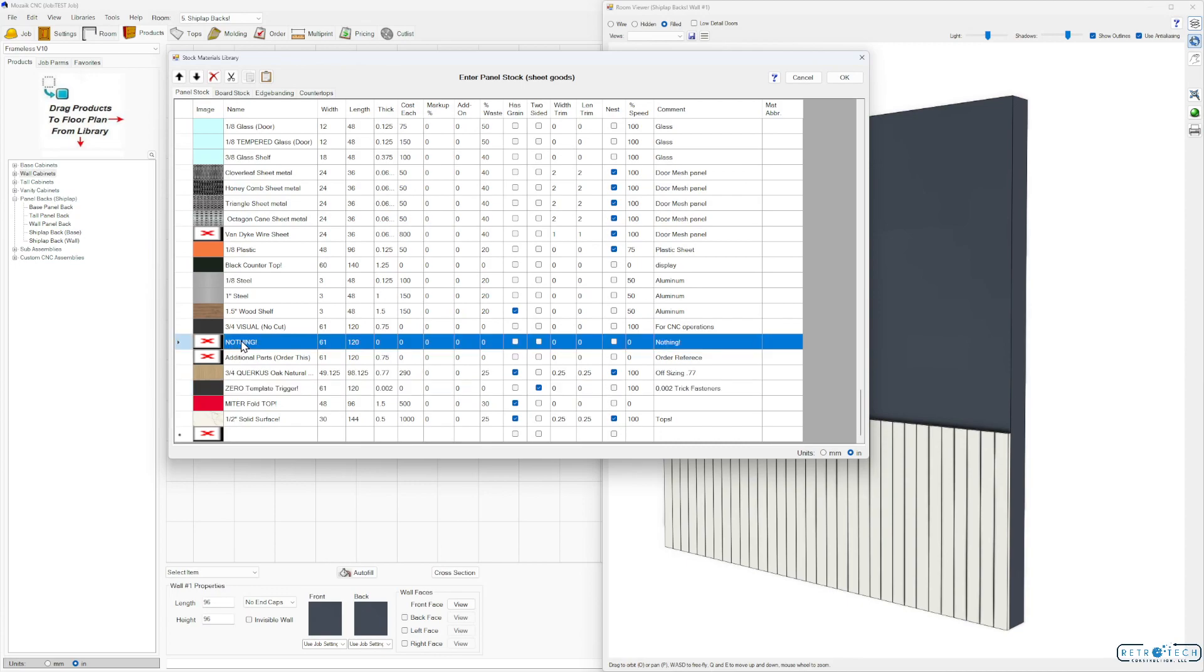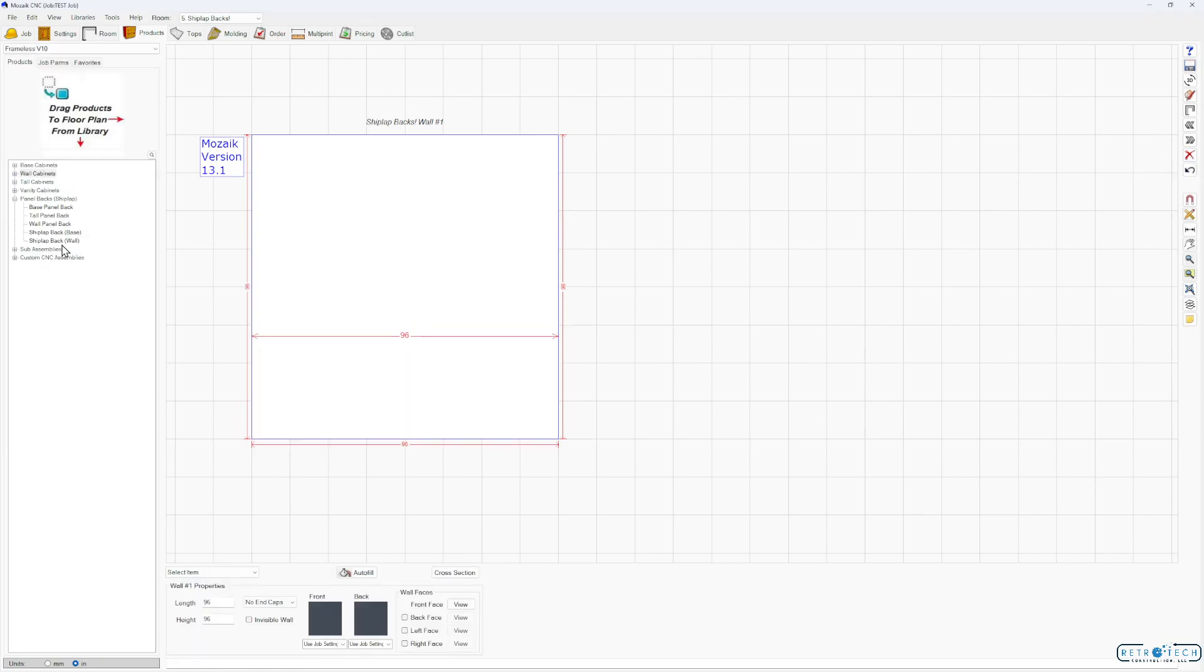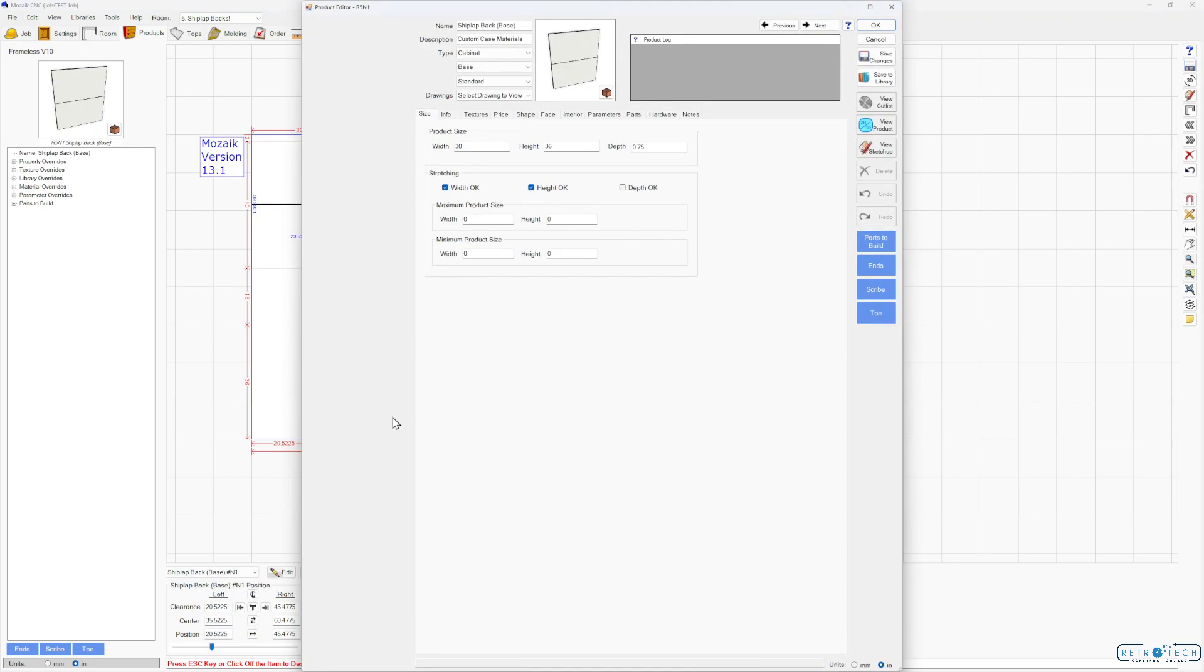Also I recommend adding another material and that's just a material that has zero thickness. Then all you do, let me delete this, is I've created these two things here. I put in my Frameless library, Panel Backs, Shiplap. Oops, there's a wall and a shiplap base.